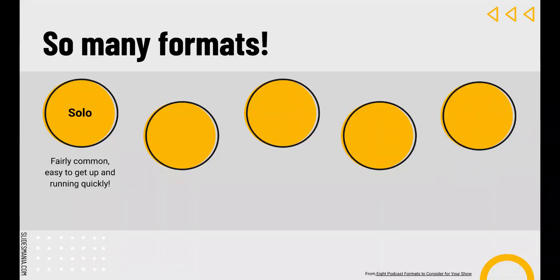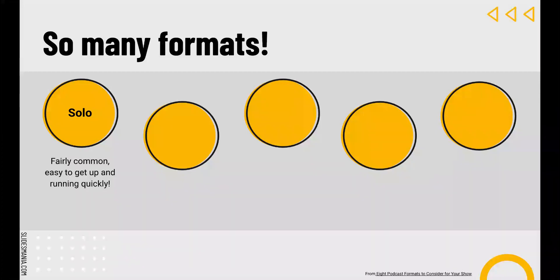The first is the solo format. This podcast format is fairly common, used by people who have a specific kind of expertise they want to share. There isn't a lot of fanfare or setup. The podcaster simply talks into the microphone. Many new podcasters start with this format because it's so simple — all one needs is a microphone and some free editing software. Some podcasters ad-lib off a few notes, but others write a complete script for each episode.